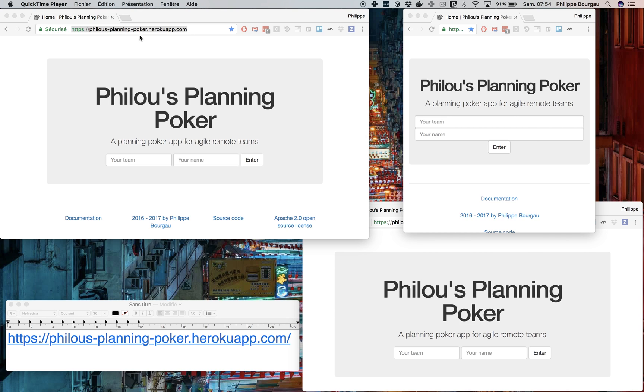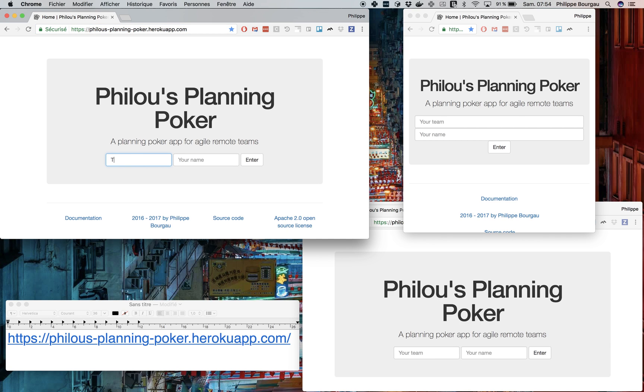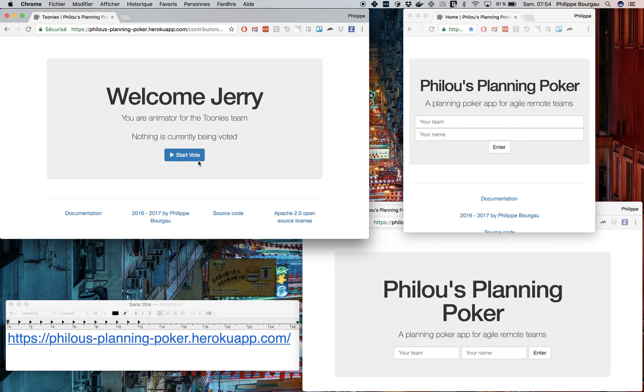So what they're going to do is they're all gonna go to this Remote Planning Poker app and they're gonna log in. So Toonies, I'll copy the name to be sure. So there's Jerry, who enters first, and who becomes the animator.